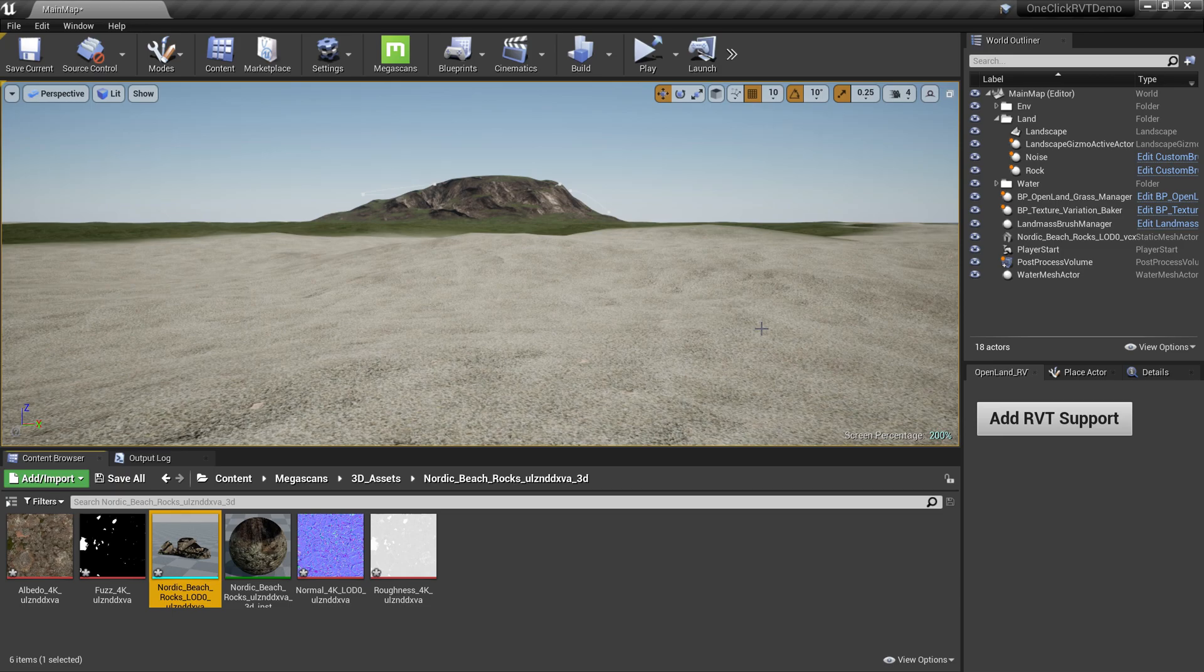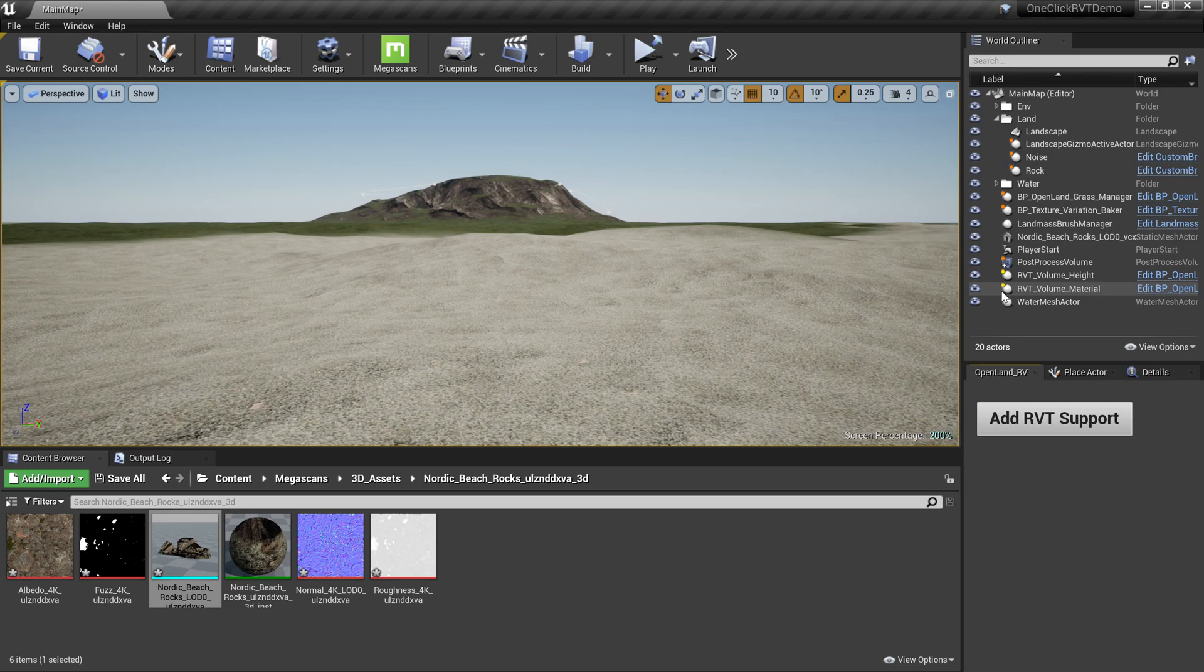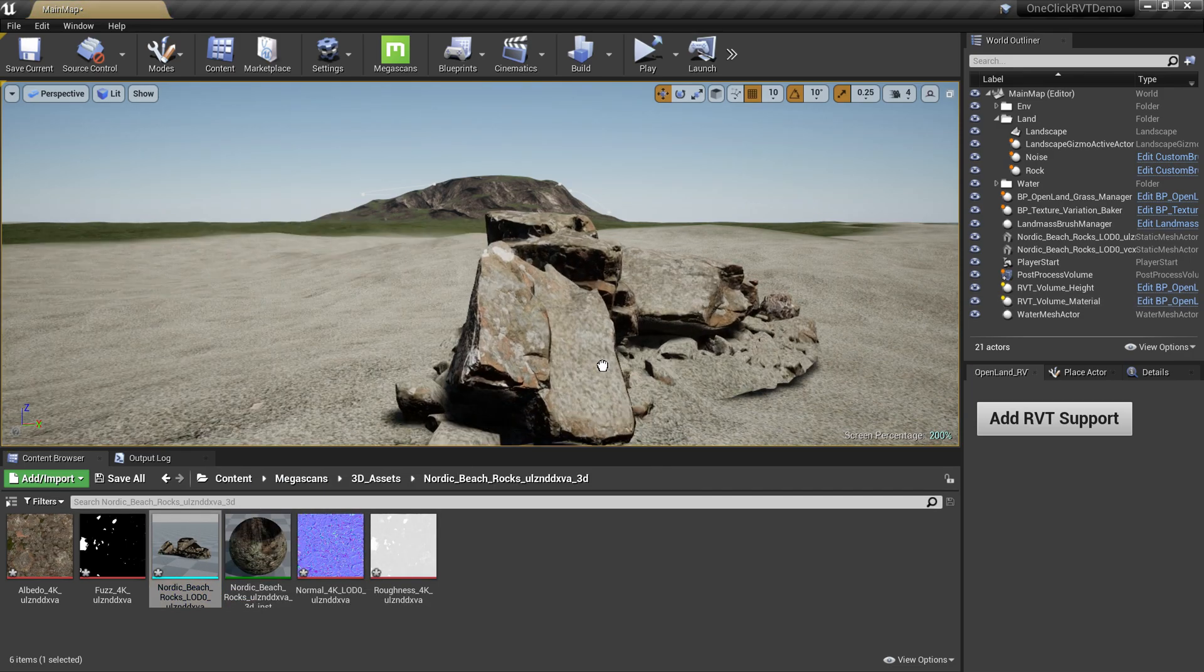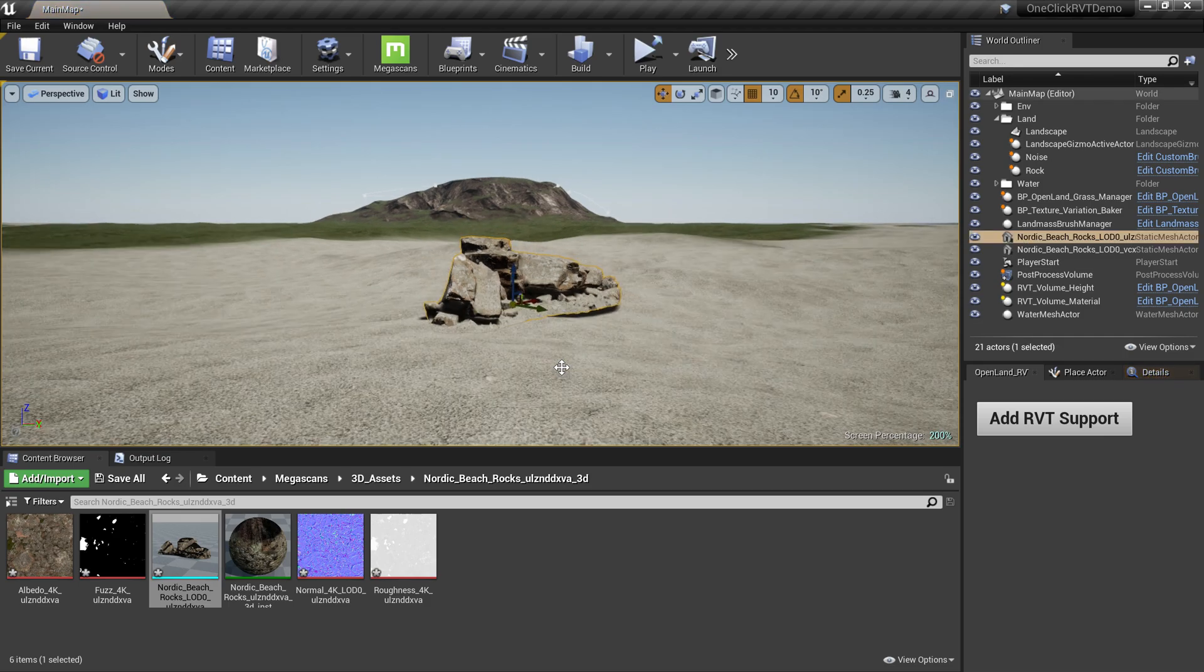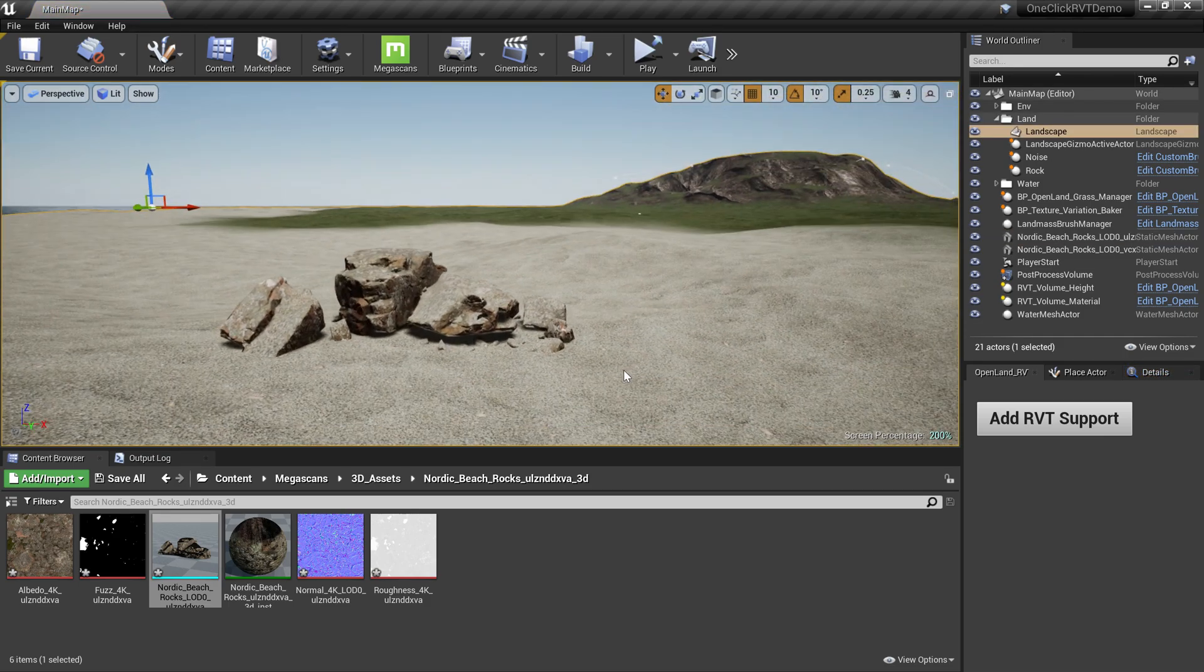You just need to click this button. It will add all the RVT volumes and configure the landscape for RVT. Then all I have to do is drag a static mesh into the landscape. You can see that clearly blending into my landscape.